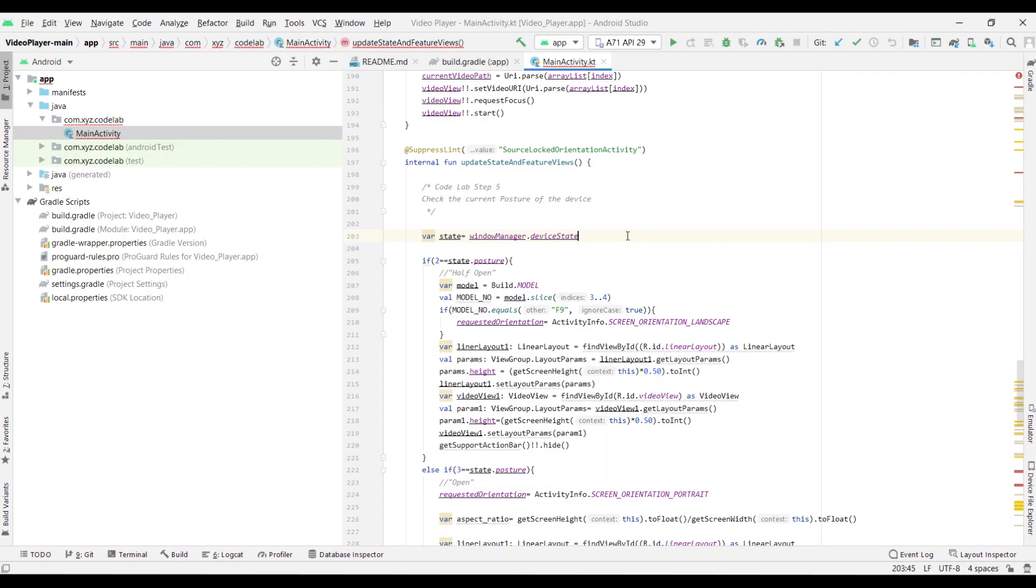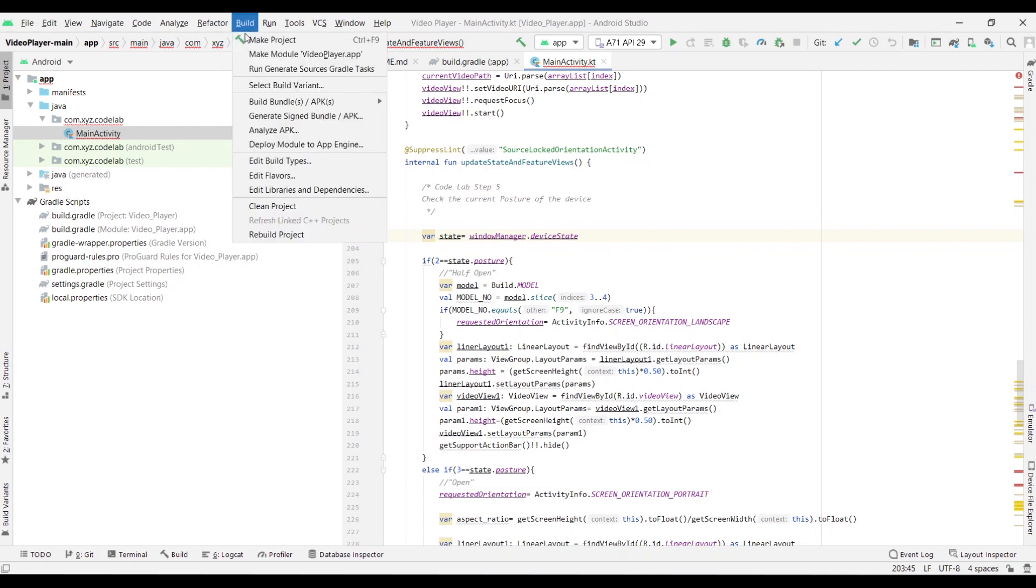That's it. You're done with the coding. Now it's time to build the APK. You can do that by going to the Build menu, select Build Bundles/APKs, and click Build APKs.